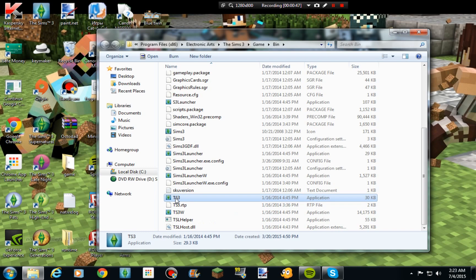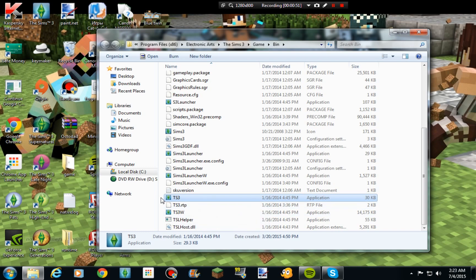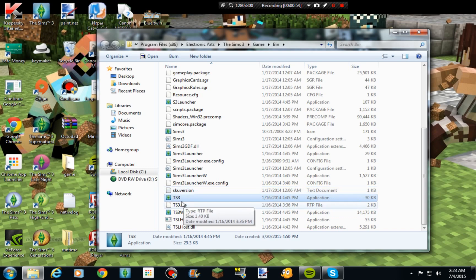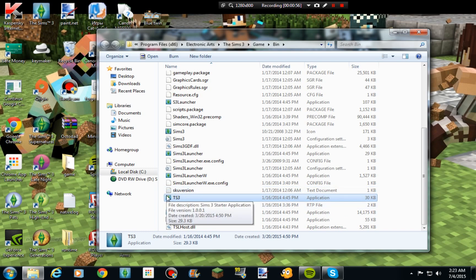Now what this does is this opens up the whole game without the launcher. So if we do it right now it's going to take me to the game.